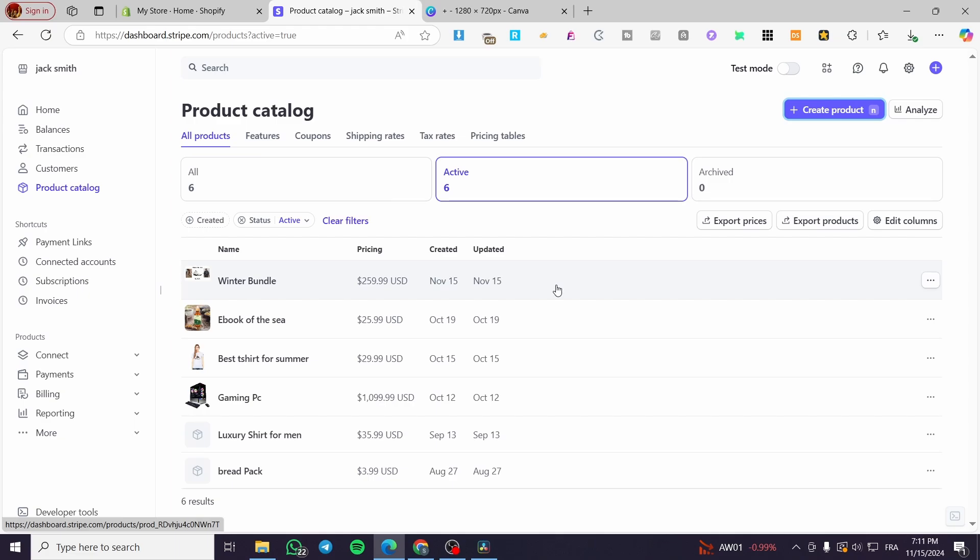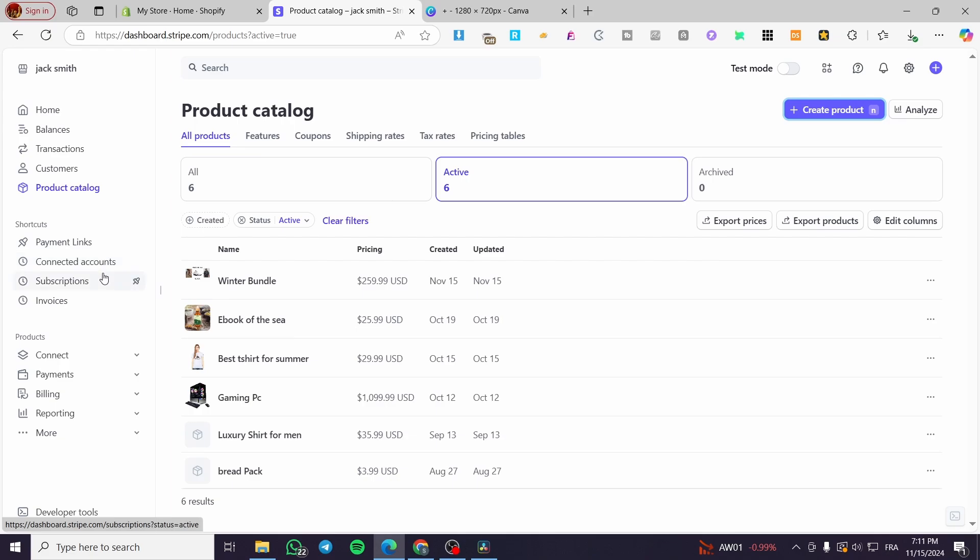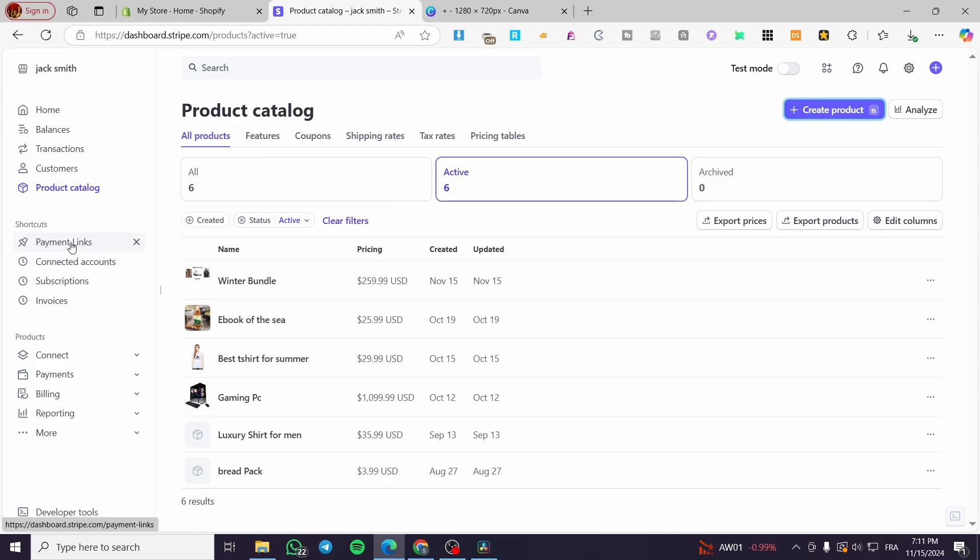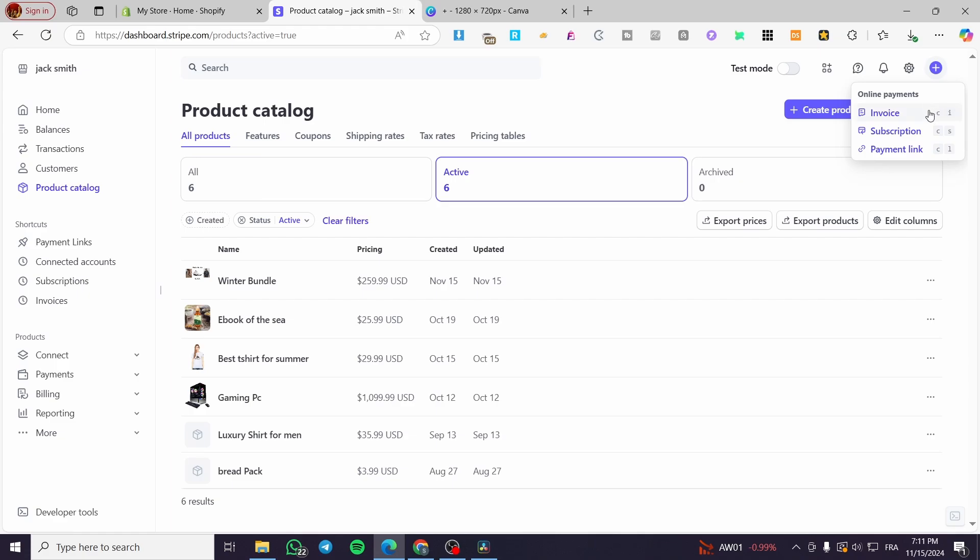The payment link will allow us to create or get a multiple item or multiple product checkout on Stripe only. So we are going to get that link and that will allow us to publish or share that checkout. Now we are going to head over the left side of the screen as always from the shortcuts. You're going to see here payment links. You're going to click on there, or if you don't see it on the shortcuts, you're going to click on the plus button or the plus icon at the top, then you are going to see that we have invoices, invoice subscription and payment link. So you are going to click on payment link and it will take you to the creation directly of the payment links.